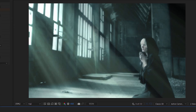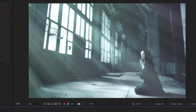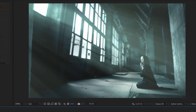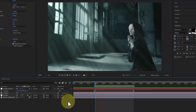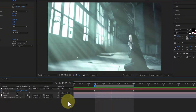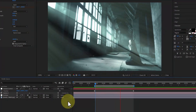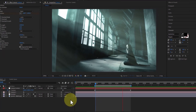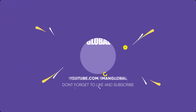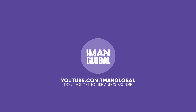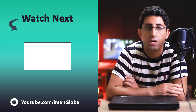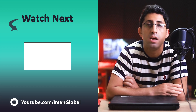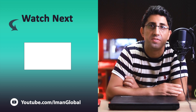Thank you. Thanks for watching. Don't forget to like and subscribe. Please support my YouTube channel. I will see you in the next video.